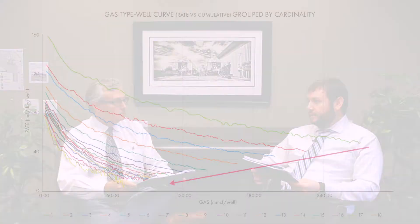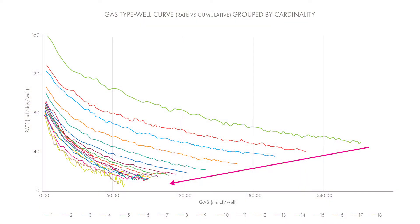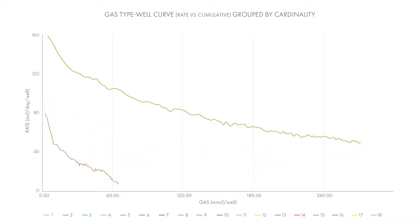Here we have a timeline of one section of land. You're seeing from the parent well onward a very progressive trend on a decline, as you're starting to add wells in and just not getting the performance that you'd expect when comparing to your parent well.